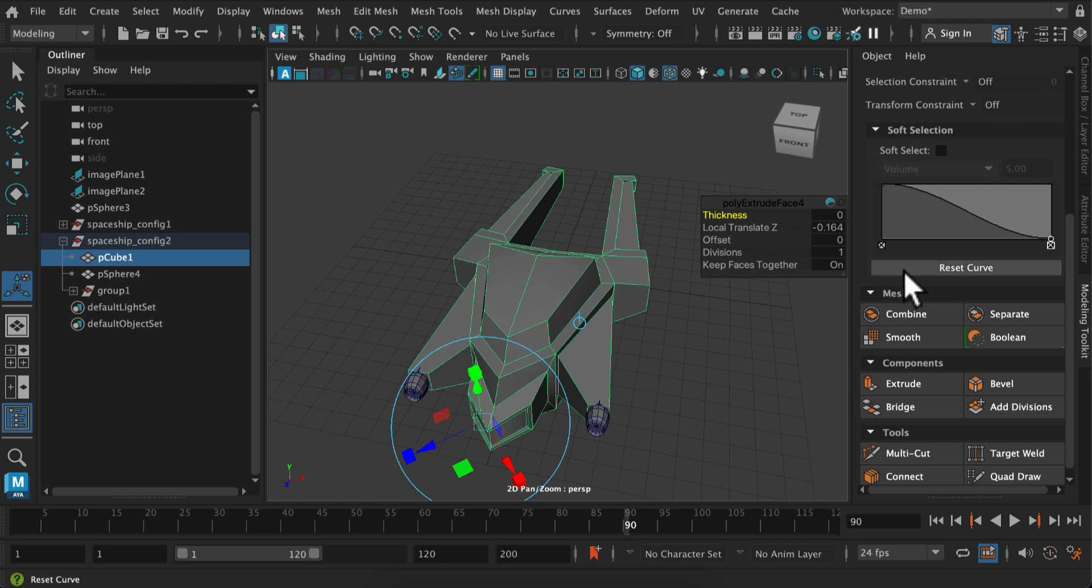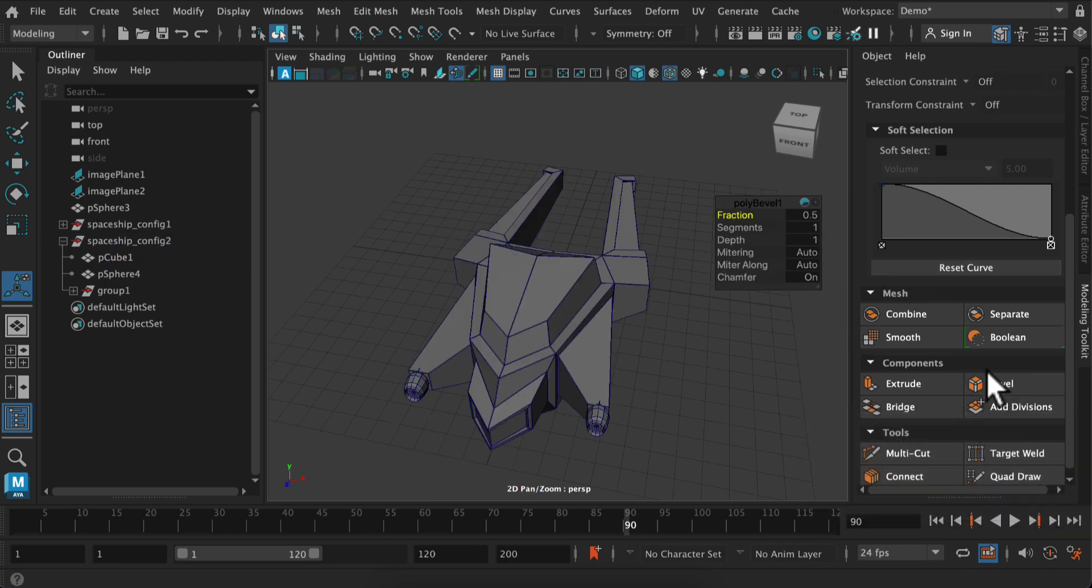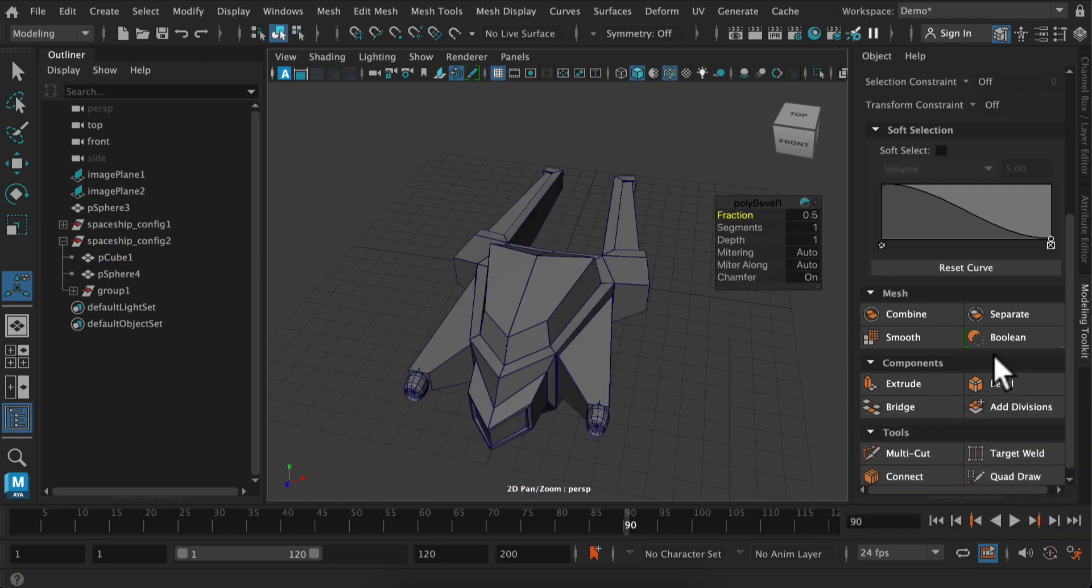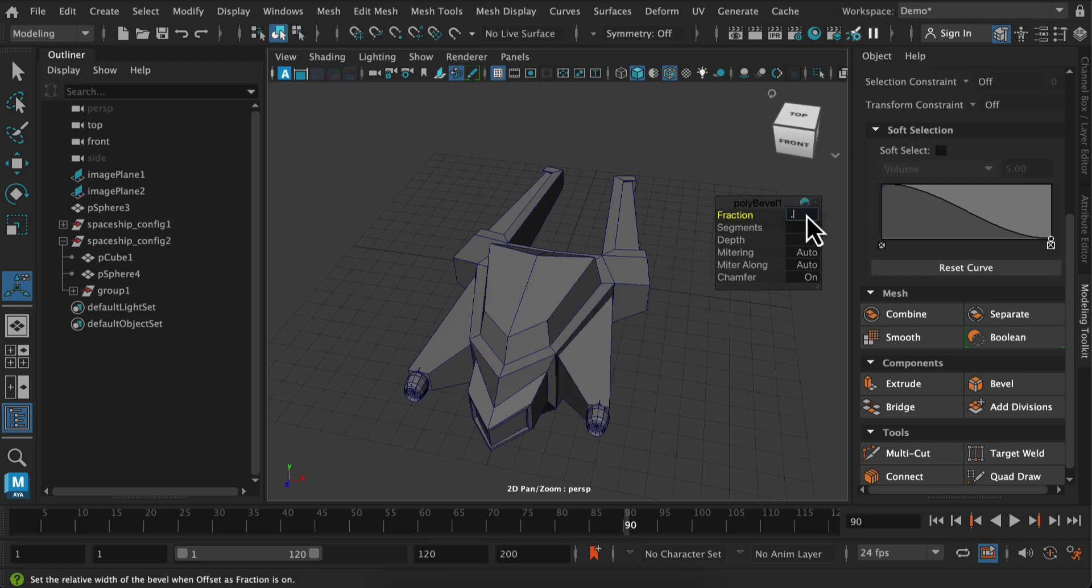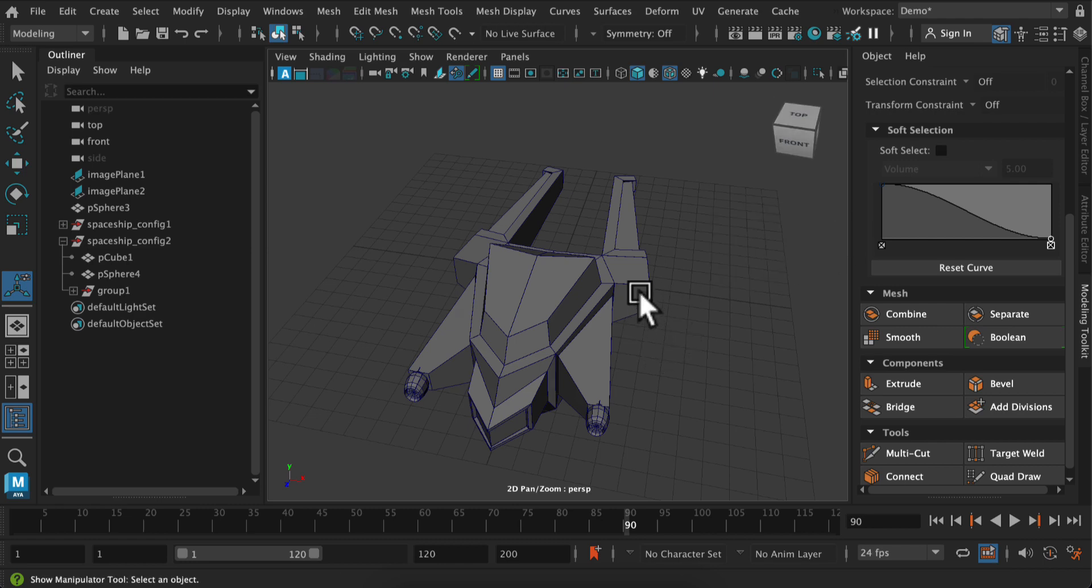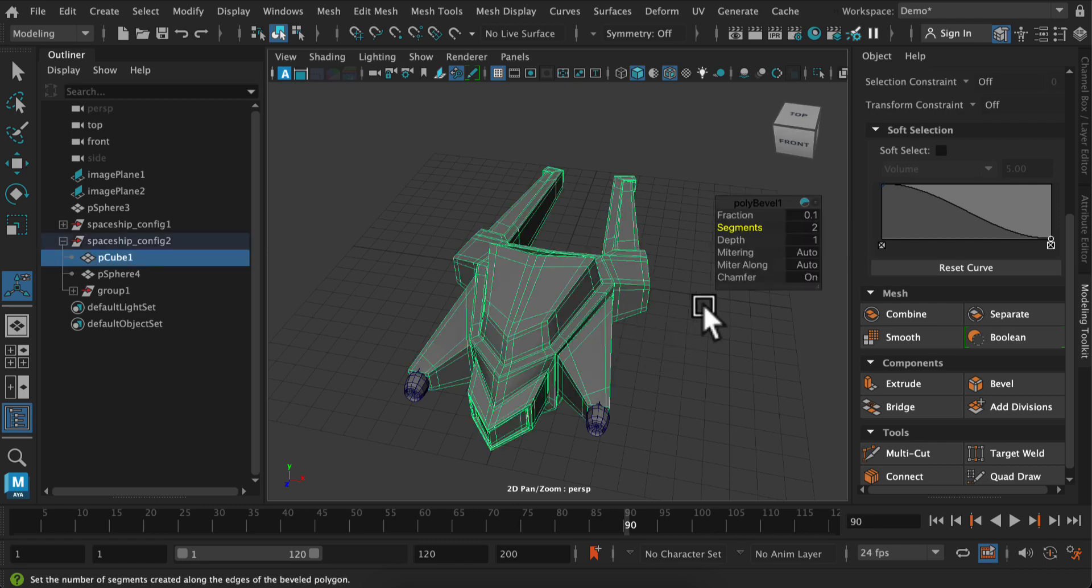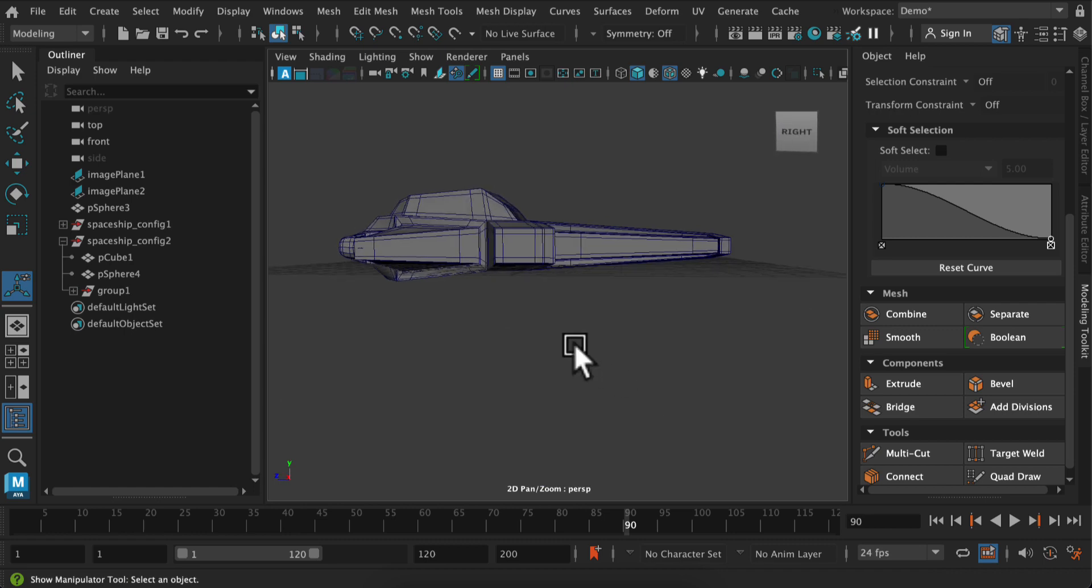But I can fix that pretty easily by adding some bevels. So what are bevels? They are holding edges where you can create a fraction and two segments. So I'm using a fraction of 0.1 and two segments around the entire model.